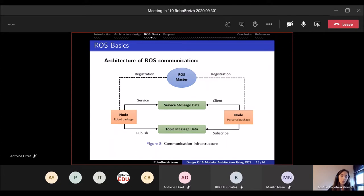This diagram shows the communication infrastructure of ROS. To learn ROS, you need to understand how communication works. There is a ROS master that manages everything. Each package has one or multiple nodes, and communication between nodes works with services and topics. Messages, nodes, and everything are standardized. There is an online tutorial to help you start and understand everything.